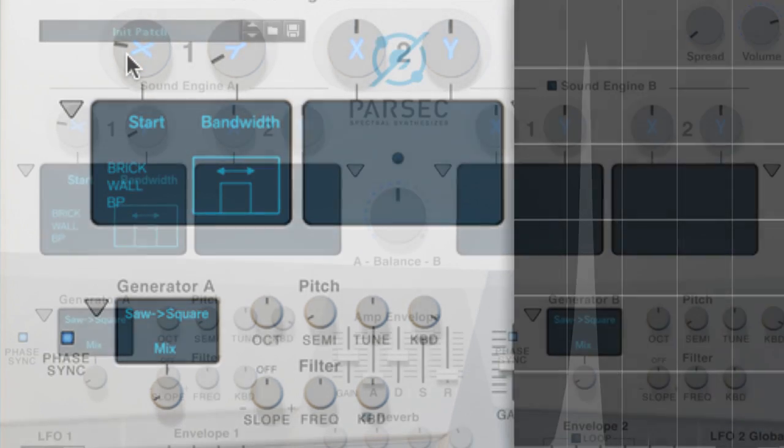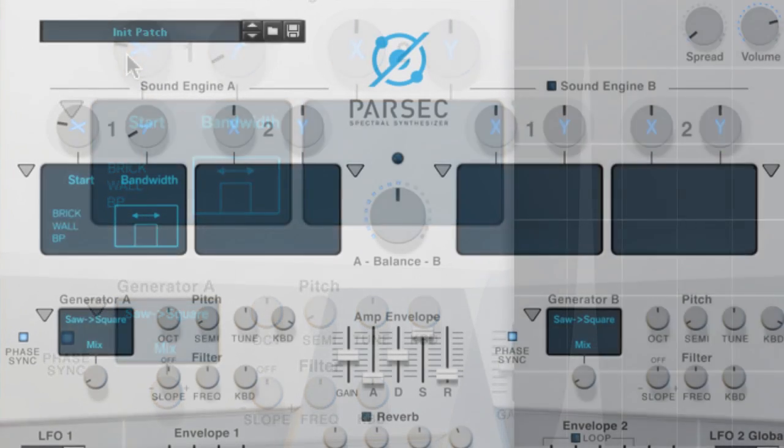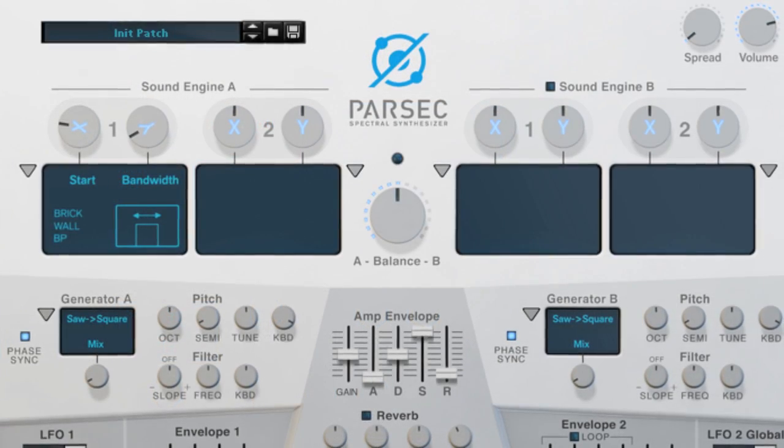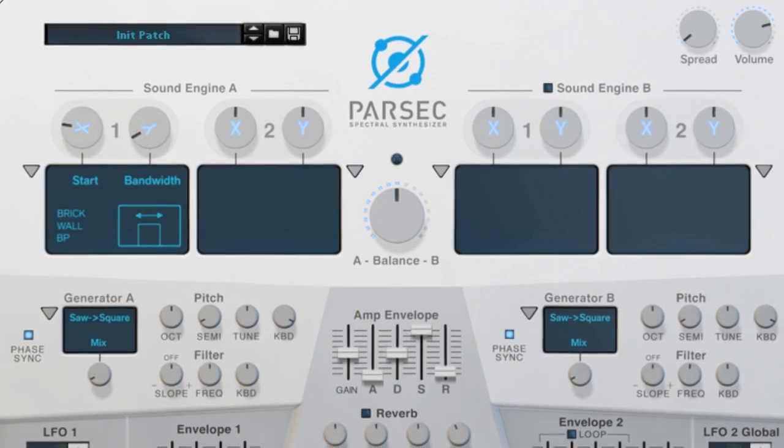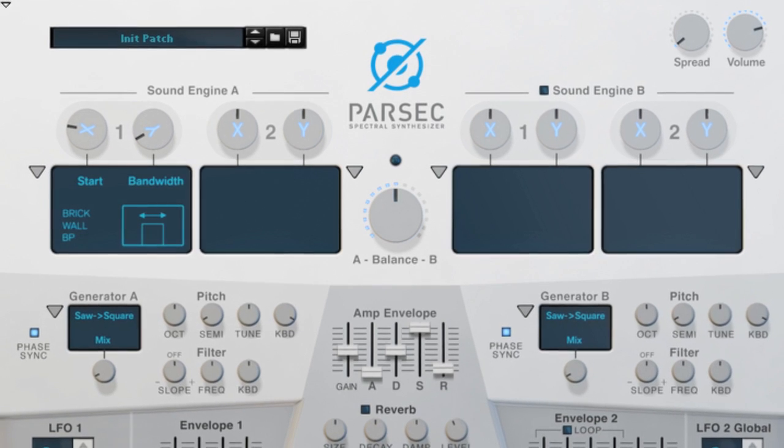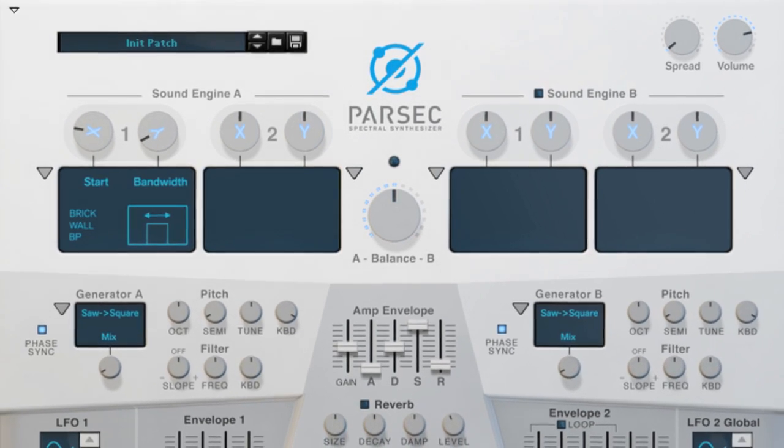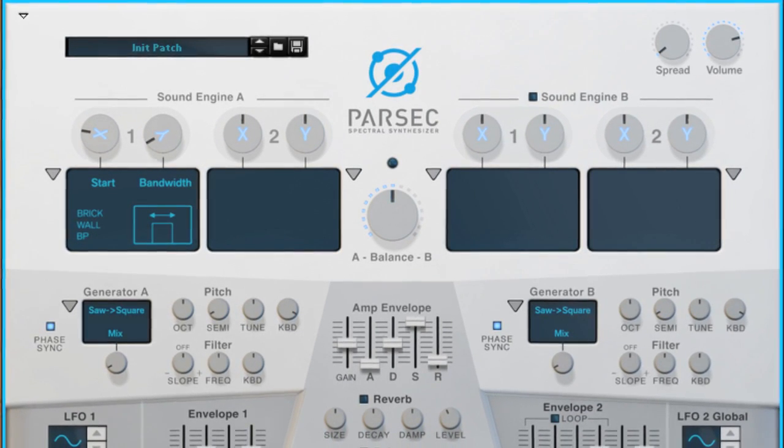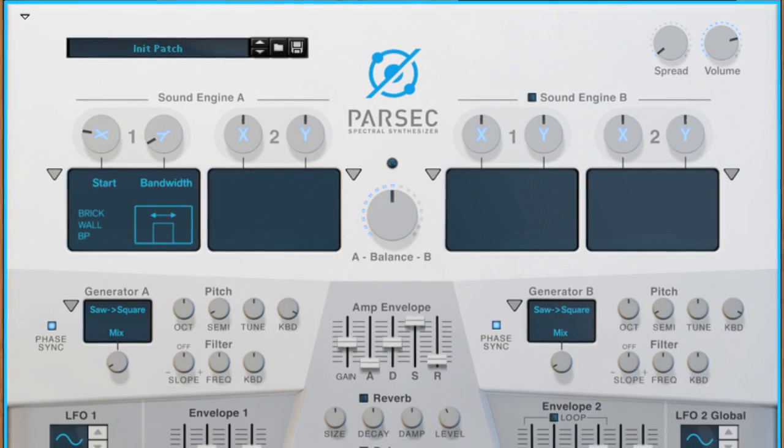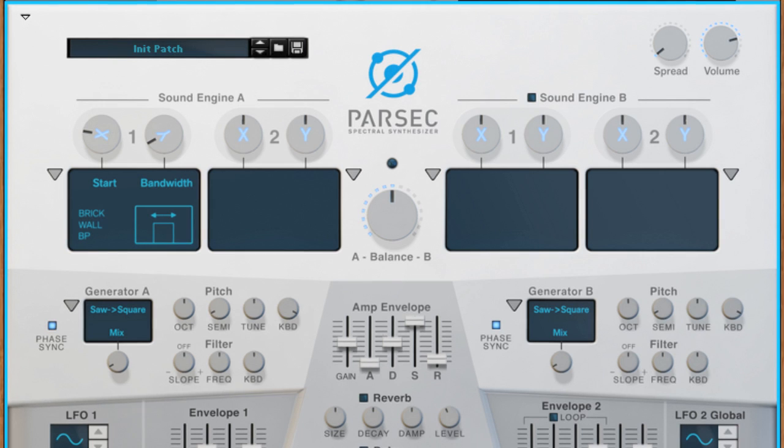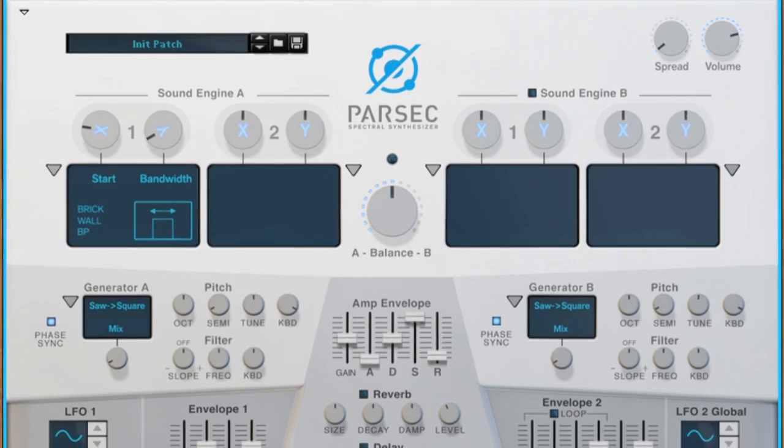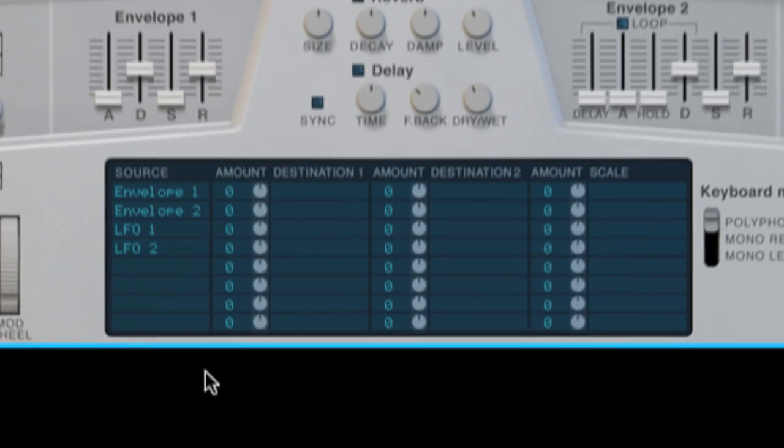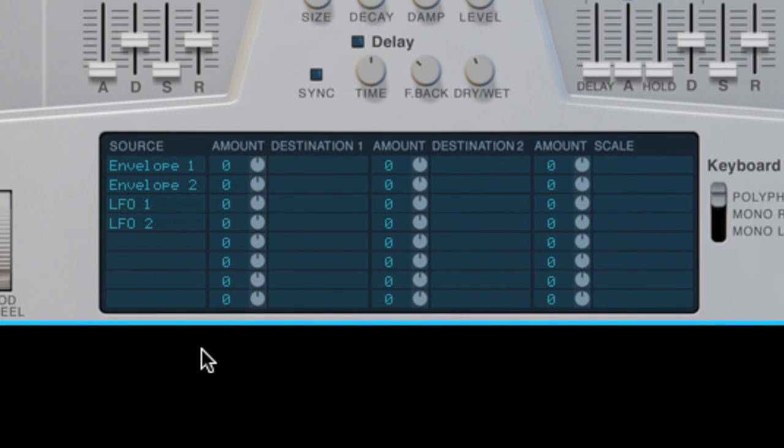As you can hear though, the coolest stuff is happening when I move the modifier knob. So what would be ideal is if we had a way to control the modifier knobs without having to move them by hand. Well fortunately, we do, and it's called the modulation bus.